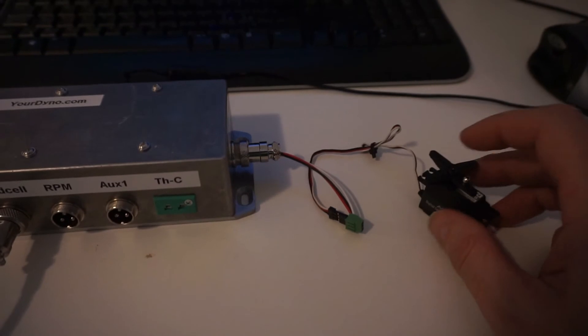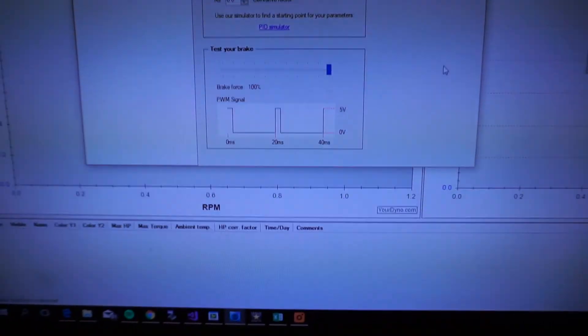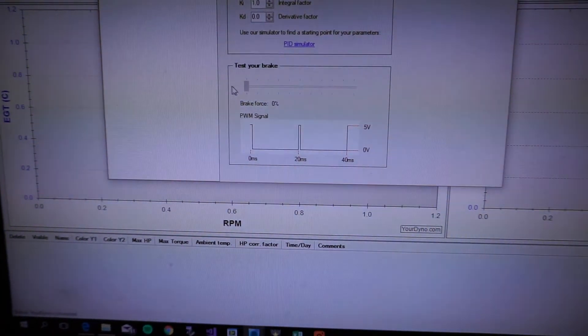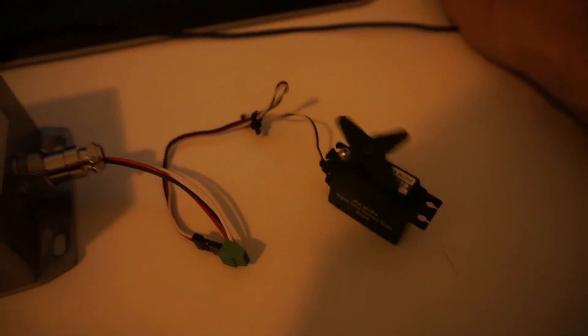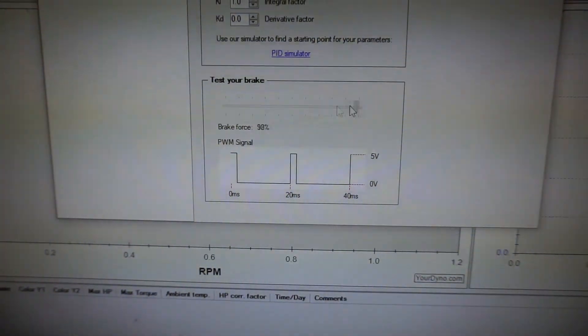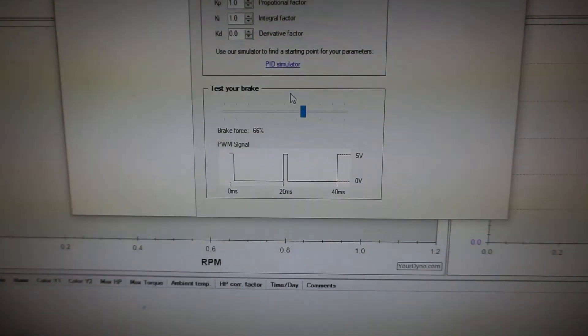Okay, so here is the servo. And we go up to our demonstration here. And you can see it moves when I move the slider back and forth. So that's pretty good.